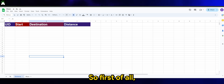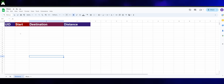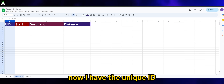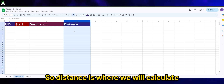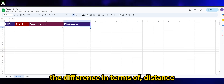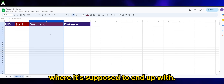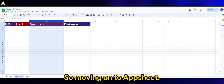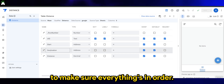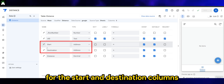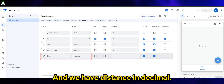As you can see on my screen, we have a sample data table. Right now I have the unique ID, start, destination, and distance. Distance is where we will calculate the difference in terms of distance from the start to the destination. Moving on to AppSheet, let's check the data type to make sure everything's in order. The most important part is for the start and destination columns to be in address data type, and we have distance in decimal.